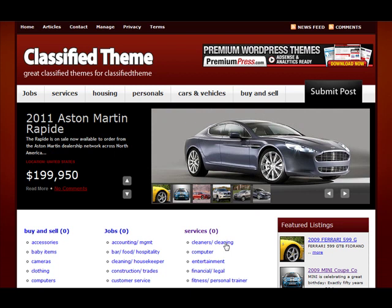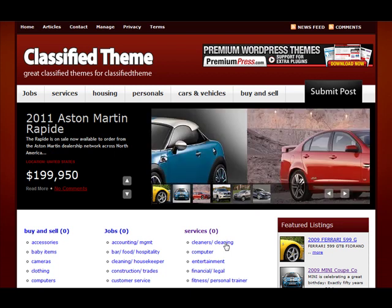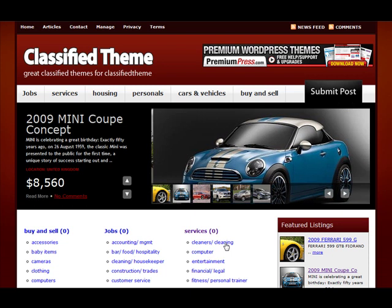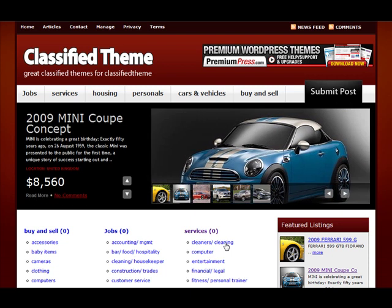Hello and welcome back to another Premium Press video tutorial. In this video I just want to run you through the management side of the classified themes, both from the admin and the user's perspective. So what I'm going to quickly show you here is the front end view of the management system.